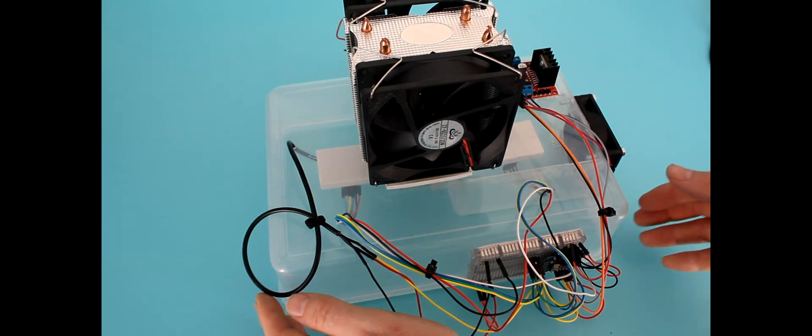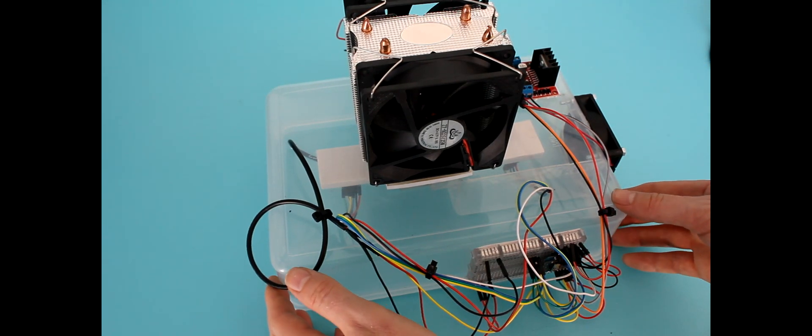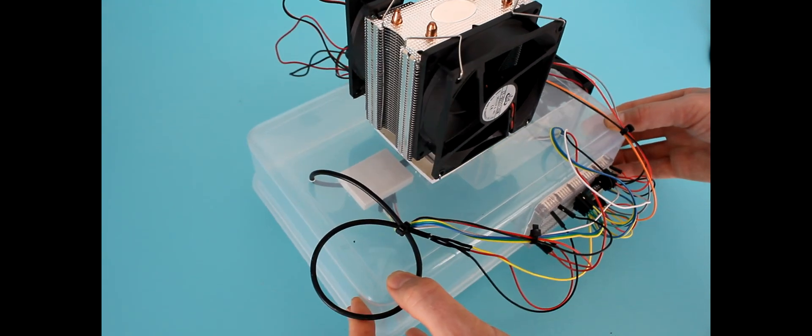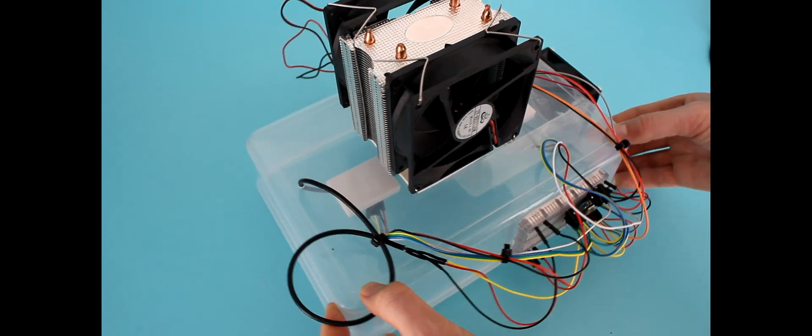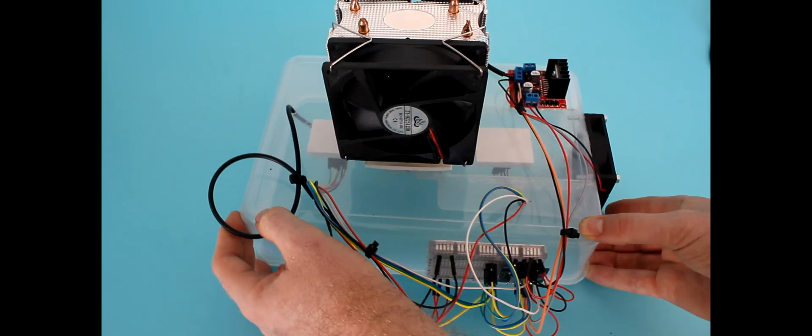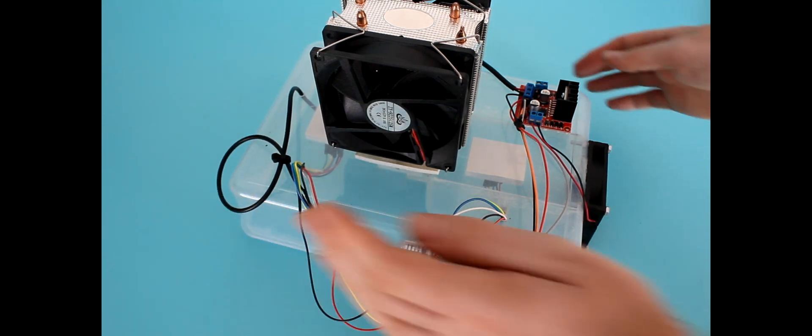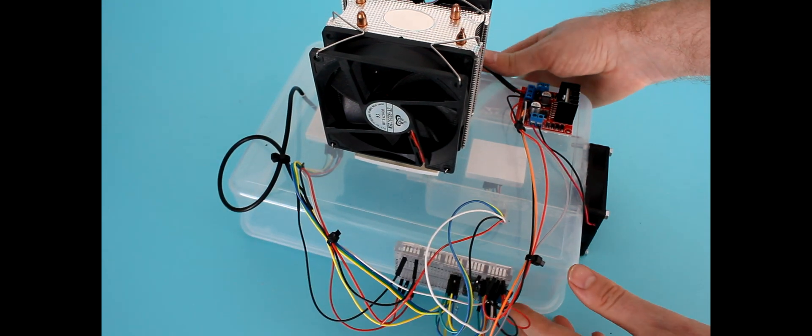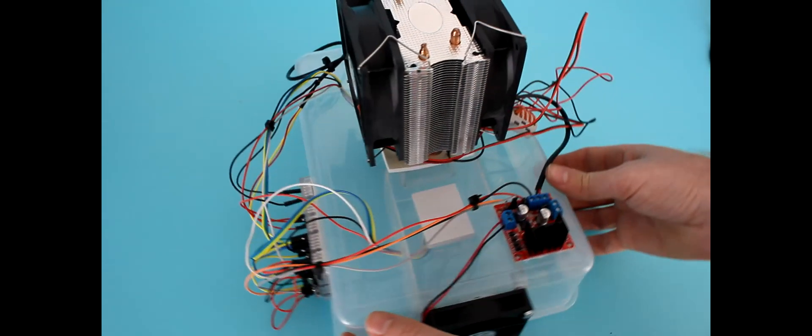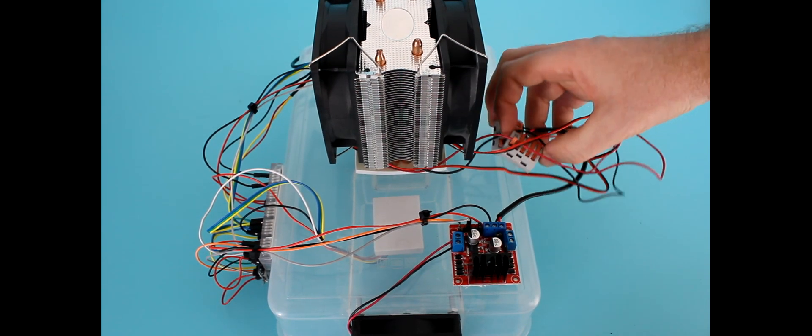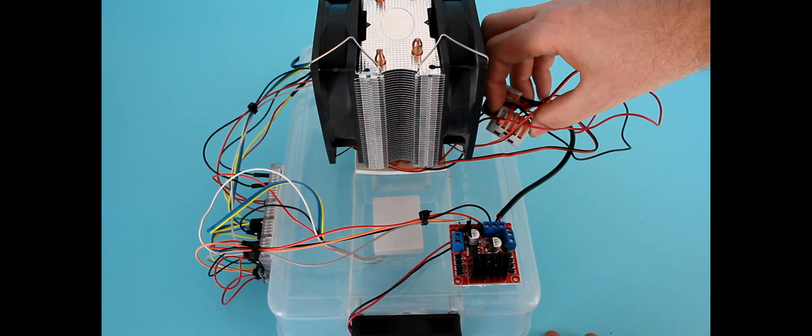So from the other side you can see the whole unit assembled. I just need to attach the power.